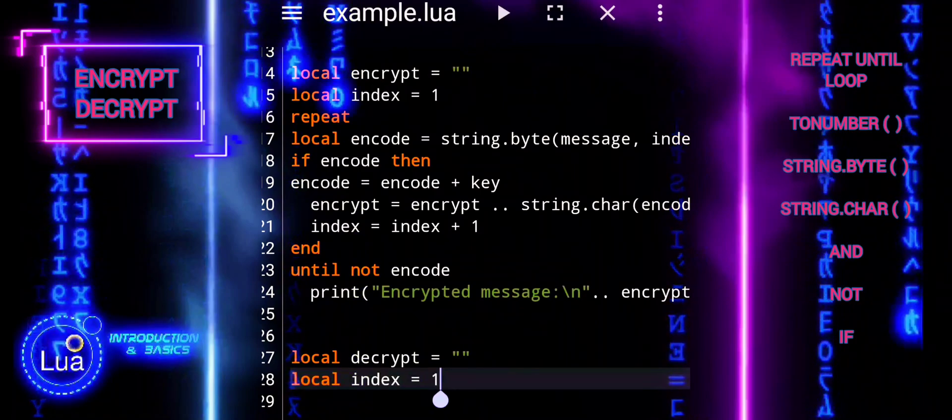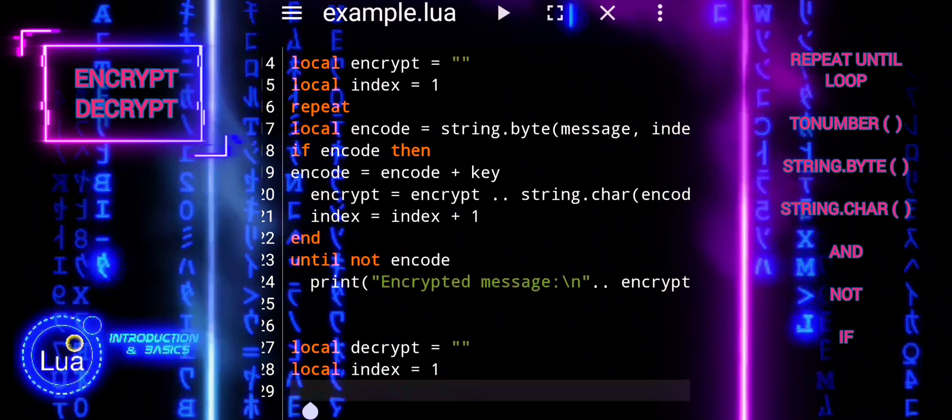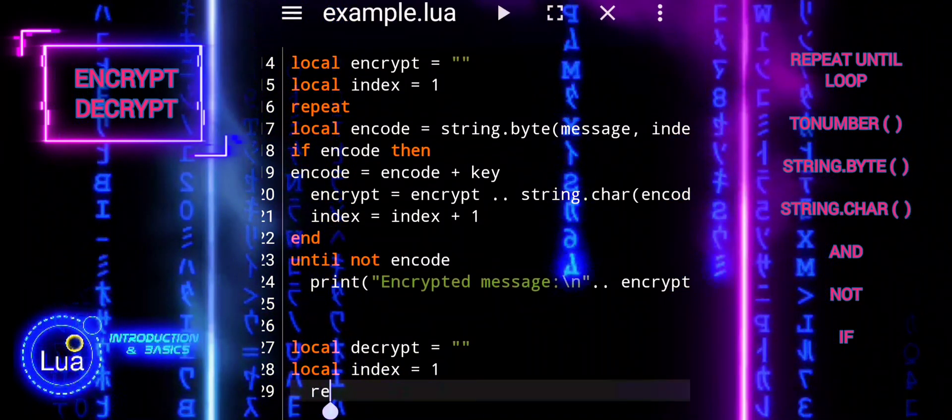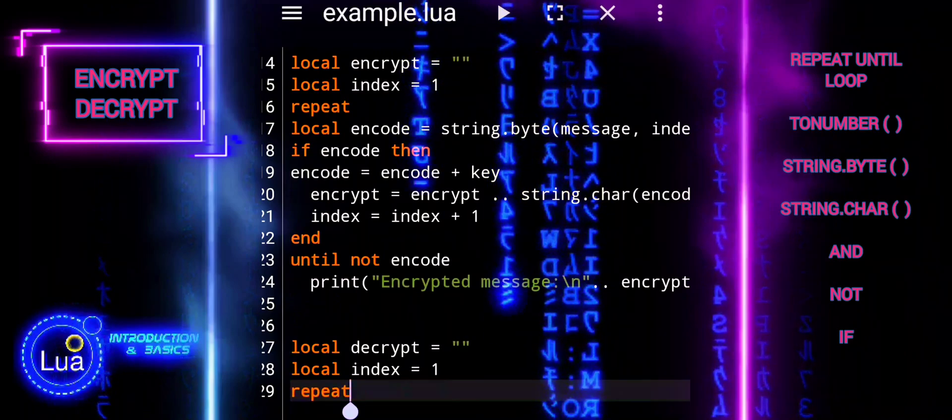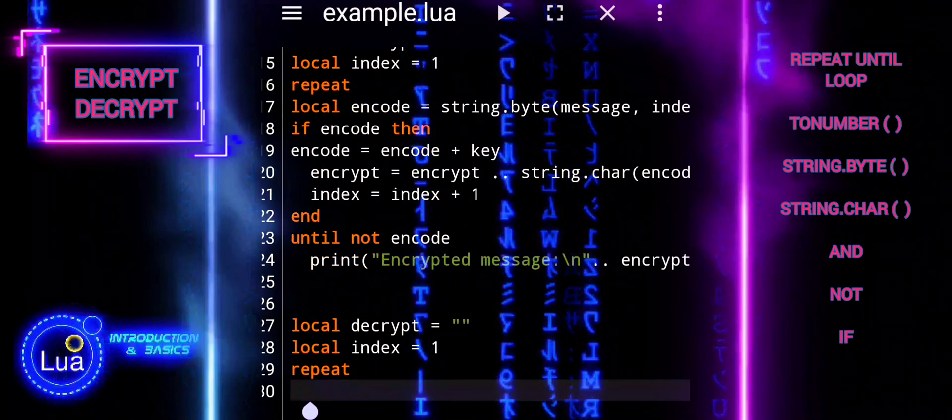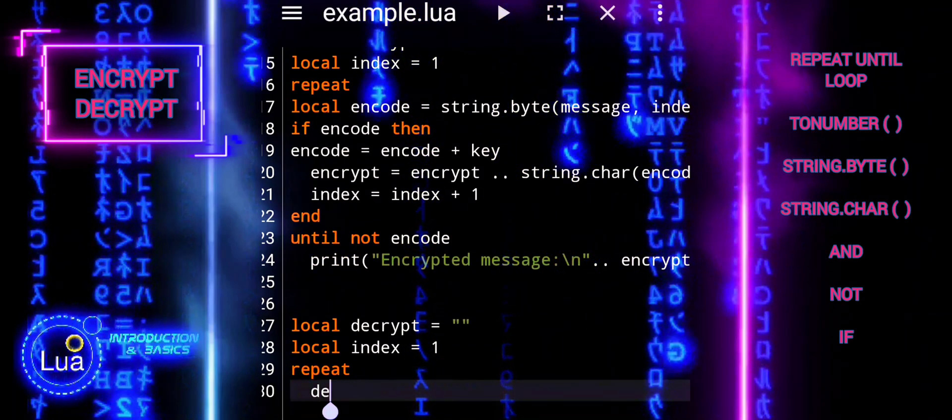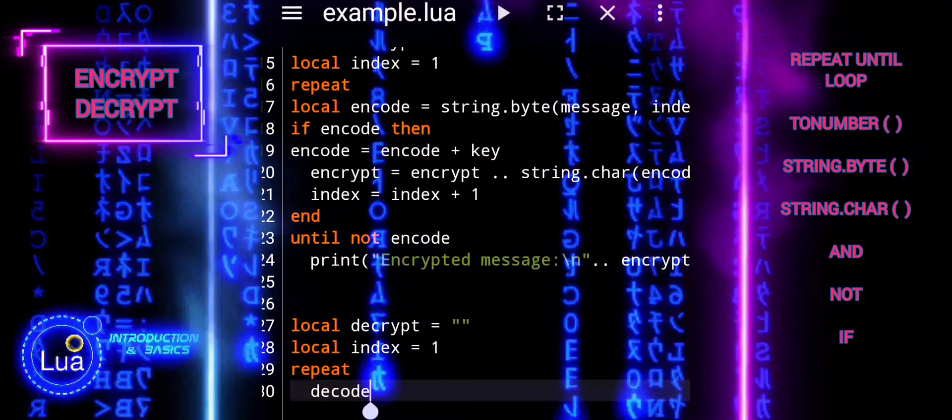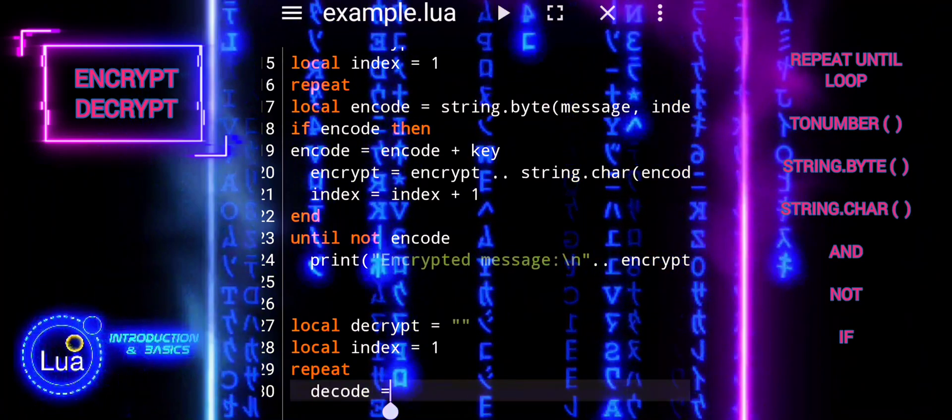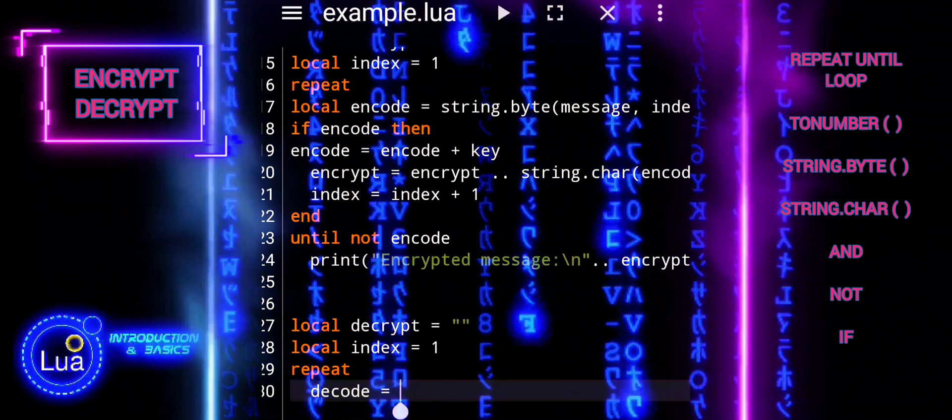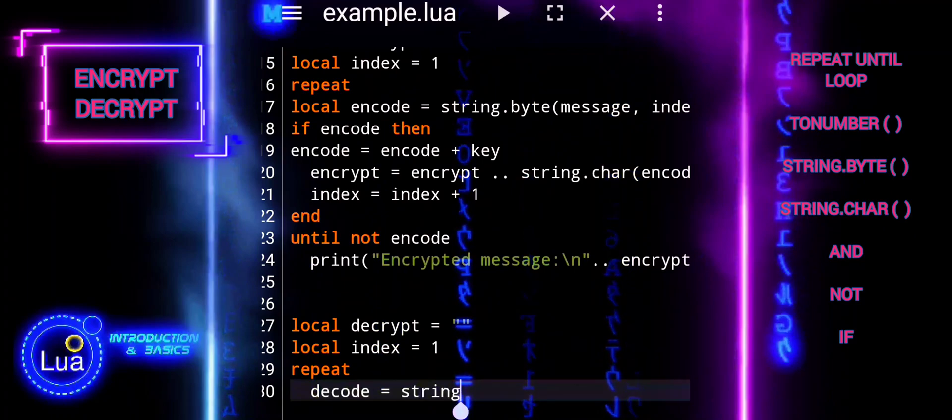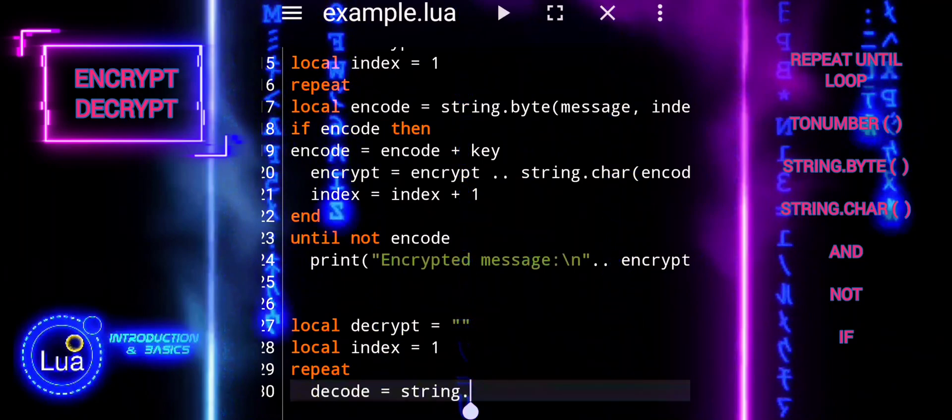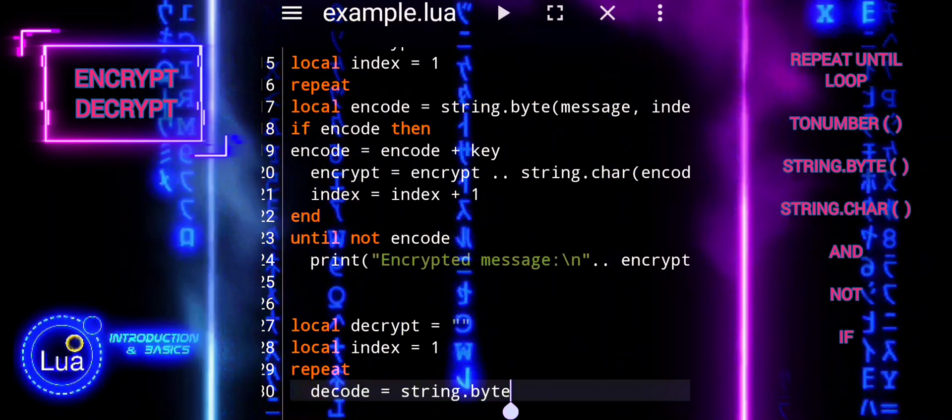For example, if we use addition to encrypt the message, shifting ASCII values by a certain amount, we must use subtraction during decryption to revert the changes. Keep track of the encryption key used for each message. Without the correct key, decryption becomes impossible.